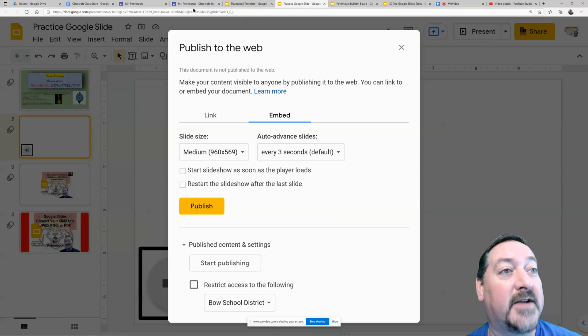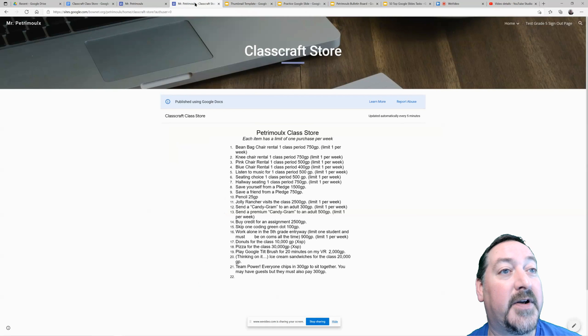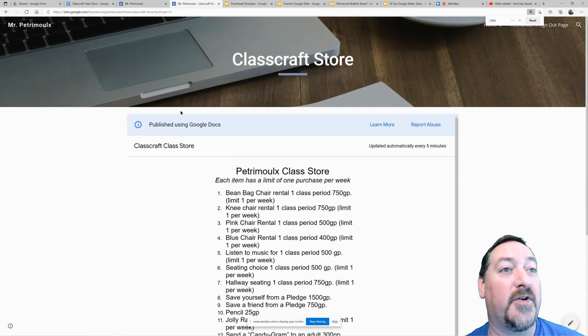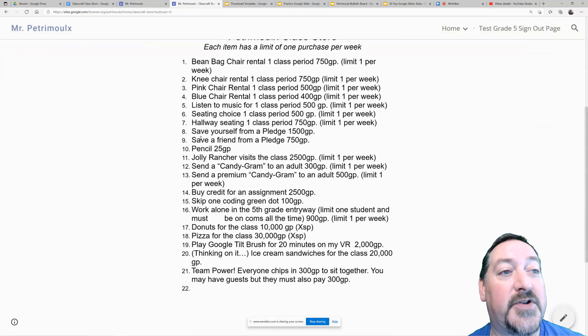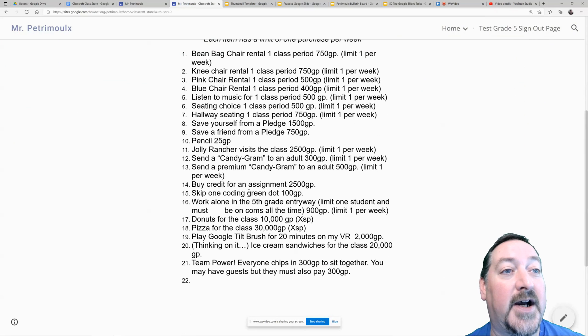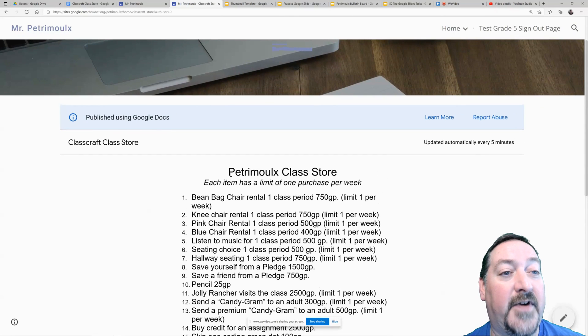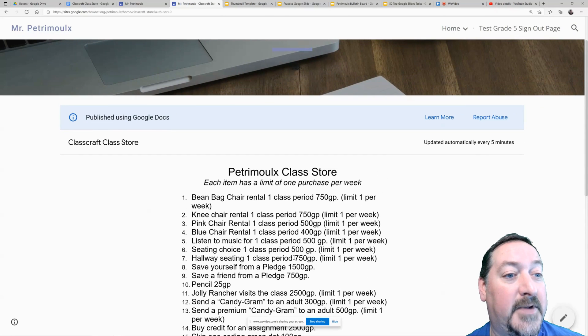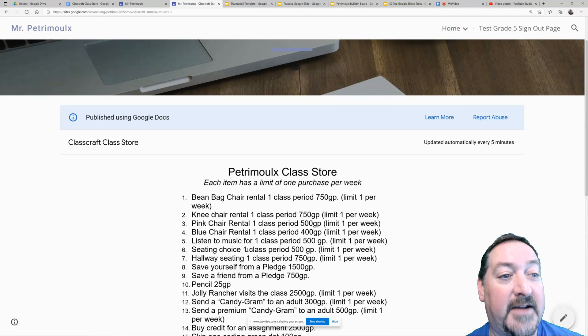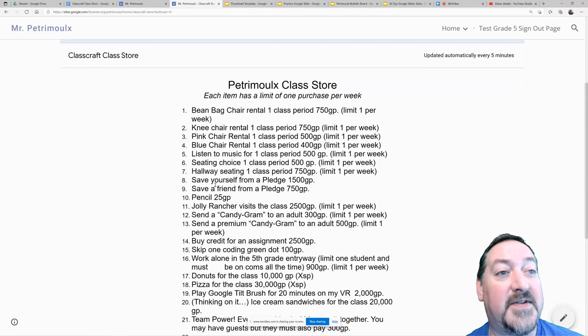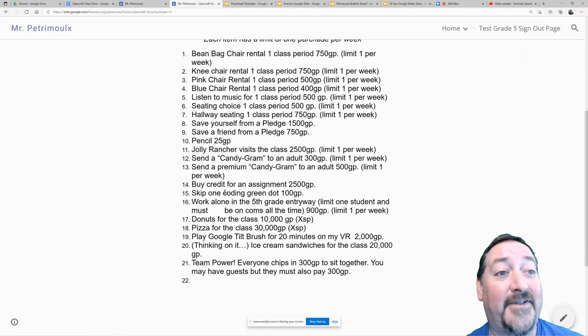So I do that with one of my Google Docs. I'll show you real quick—I have my Classcraft Store. These are the items that kids can purchase, just kind of the perks that they get in playing the game in my classroom.